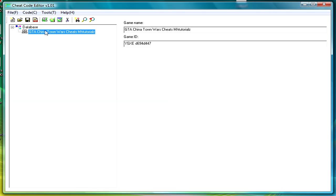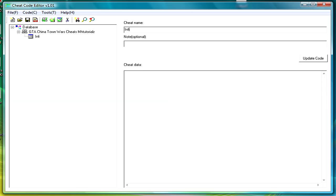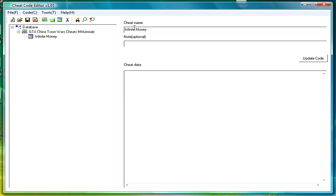But, obviously, you don't have any cheats in it, so I'm going to show you these two. First, you're going to click this, this will just put you in. Put any name here you want, so we'll make it infinite money, and note, wait. And then you're going to, after you put that in, you don't have to put a note.